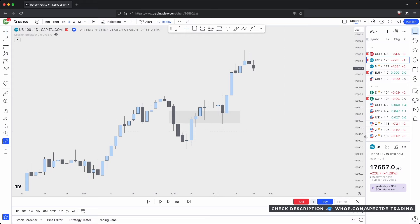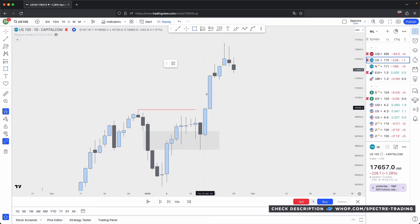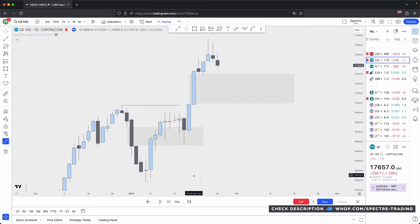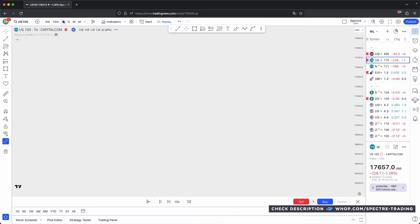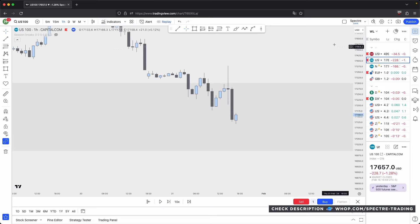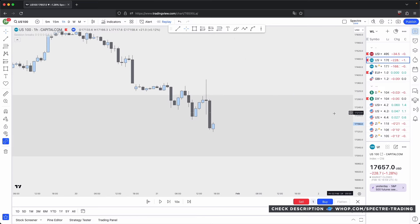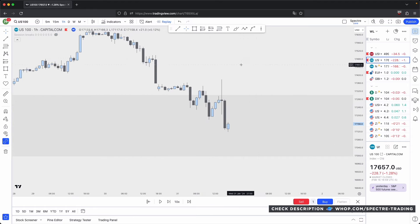Not only does this respect the bullish inversion fair value gap, but it also takes out an old low — the last array in the PD matrix — making it very significant. What gets left behind is a large imbalance. Price taps into that imbalance. Now let's go down to the hourly and wait for it to align with our higher timeframe bullish direction. Once it aligns, we can look for longs on the lower timeframe.